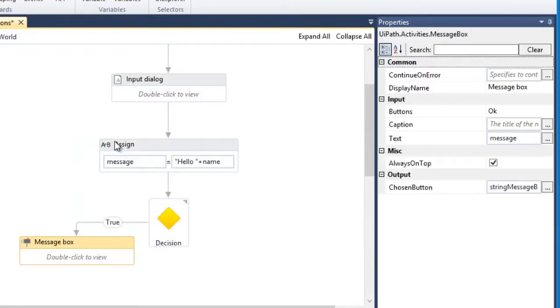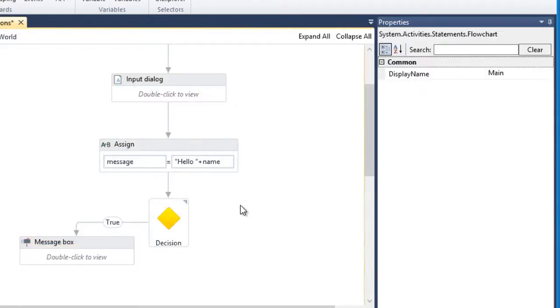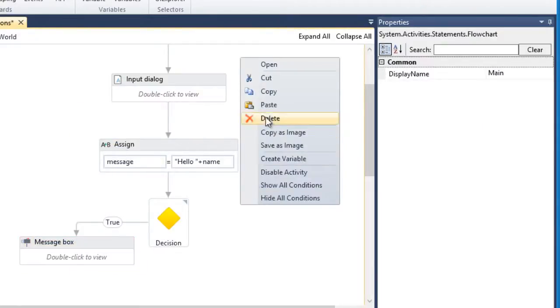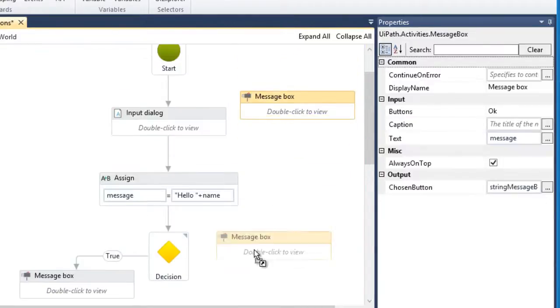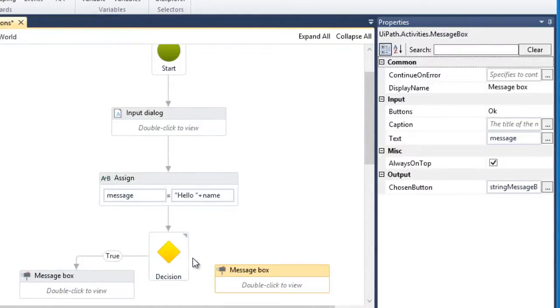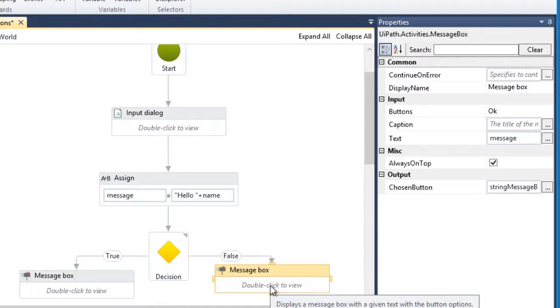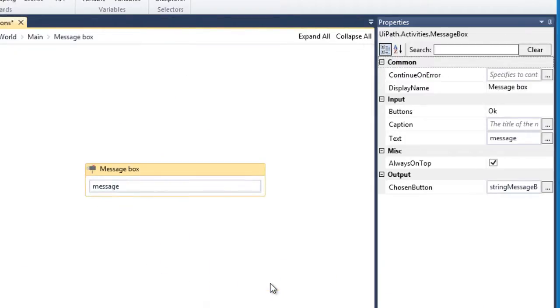Let's copy and paste this message. And yes, this is an easier way for you to duplicate activities in your workflow. We can change the message for this box. Let's say, you're not Bill.